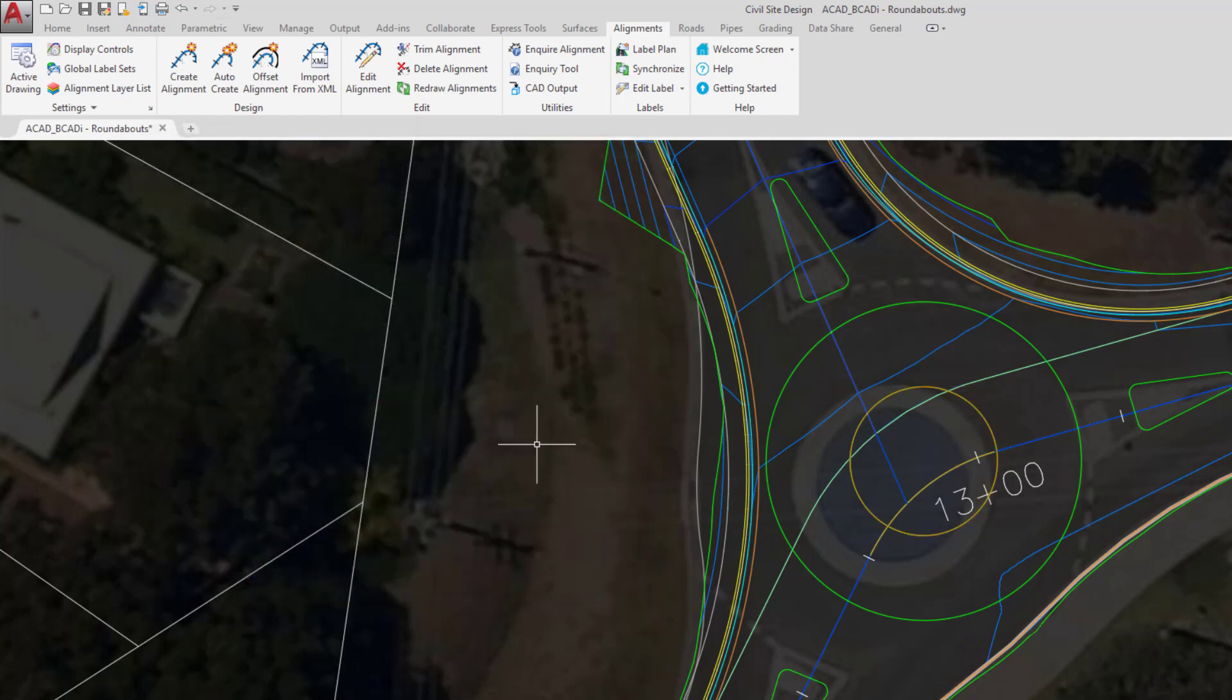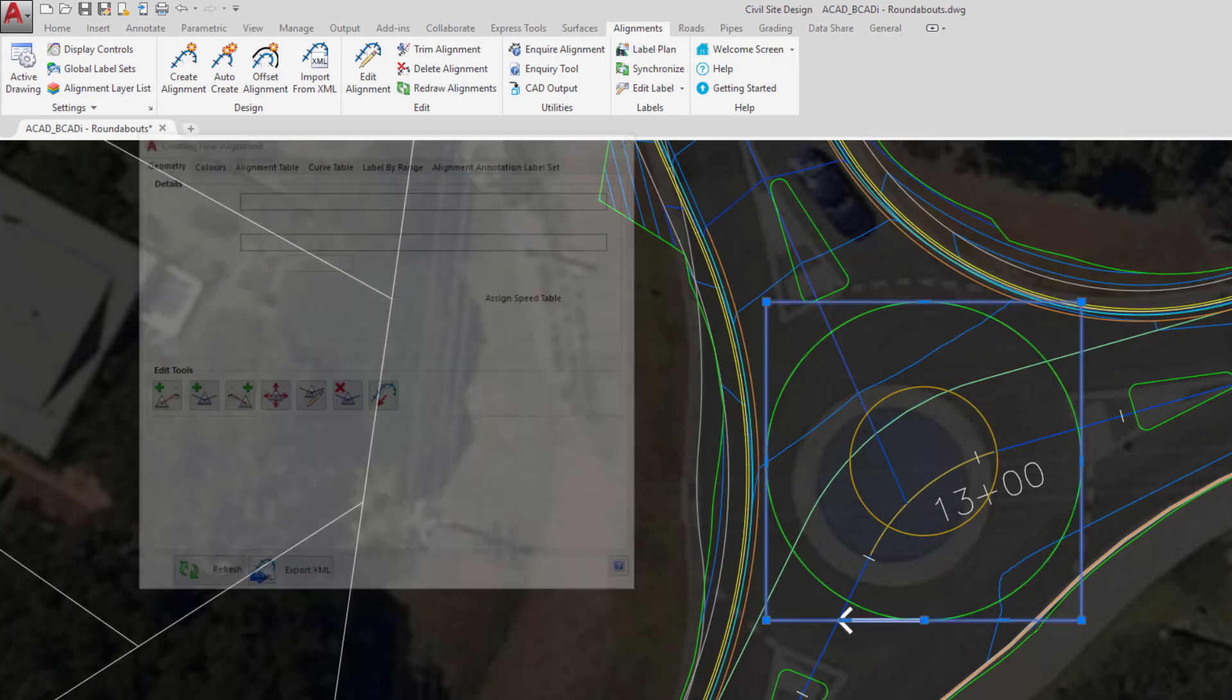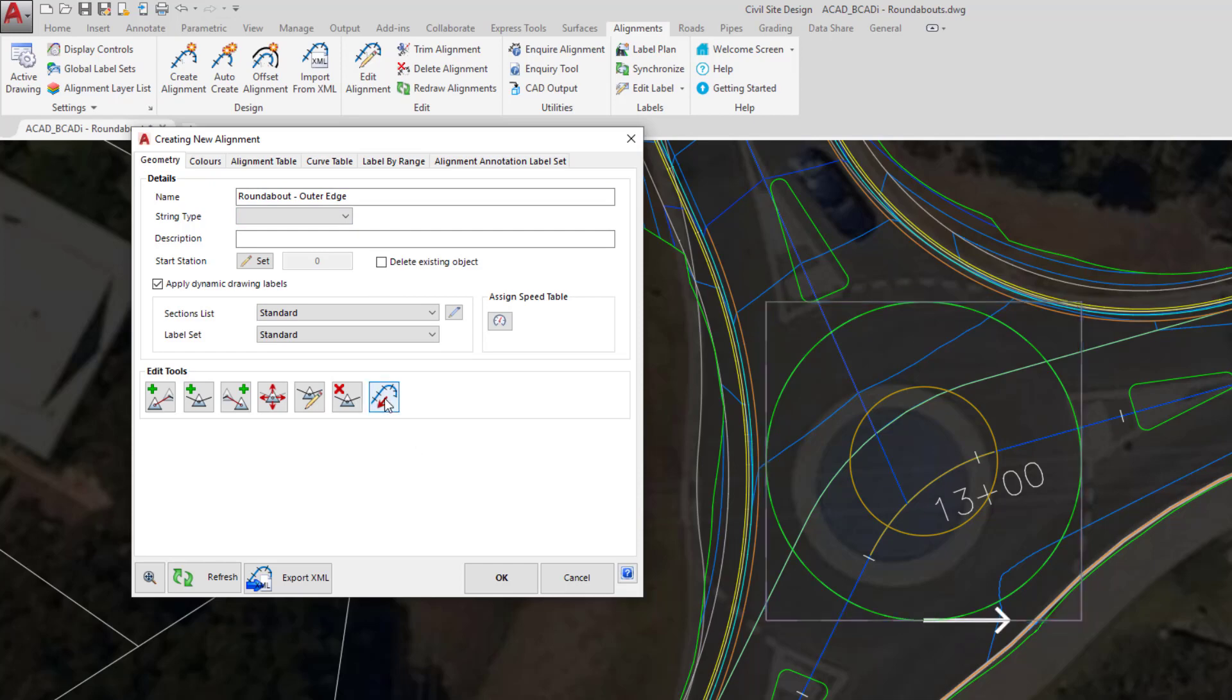We're then going to click on create alignment and then pick on the second polyline. Again we're going to type in the following name. We're not going to delete the polyline and again the direction is counter clockwise. Let's click OK.